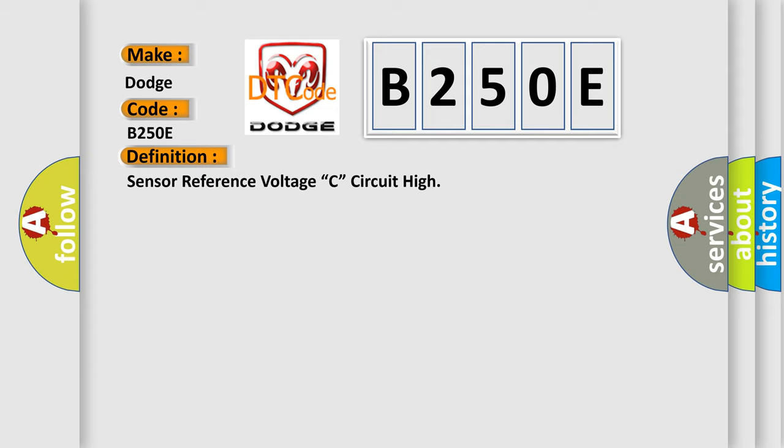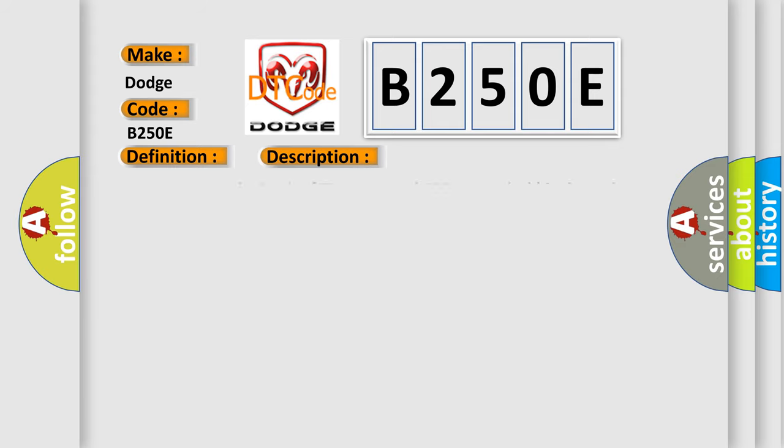And now this is a short description of this DTC code. 5 volts power supply circuit of TP sensor and APP sensor sub is shorted to power supply circuit.